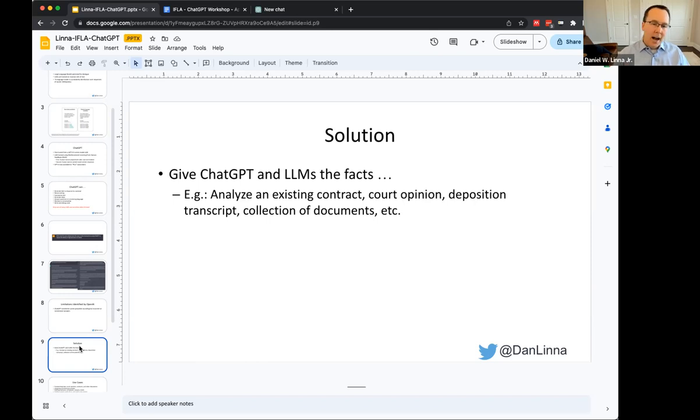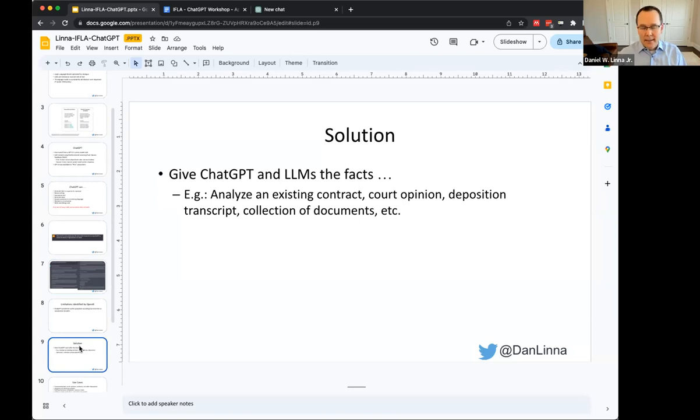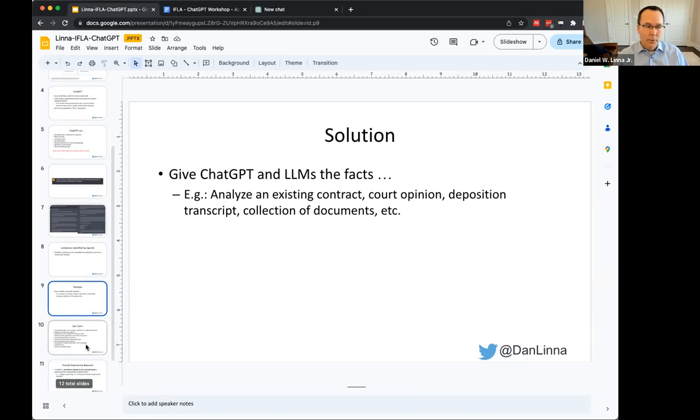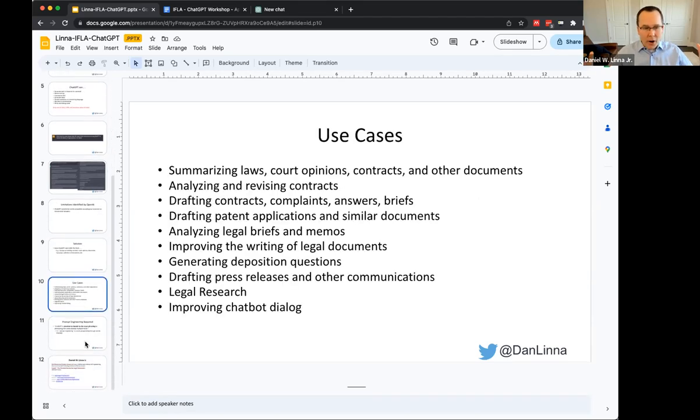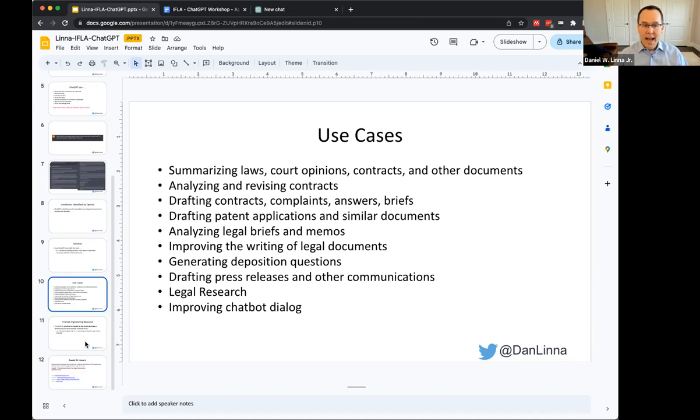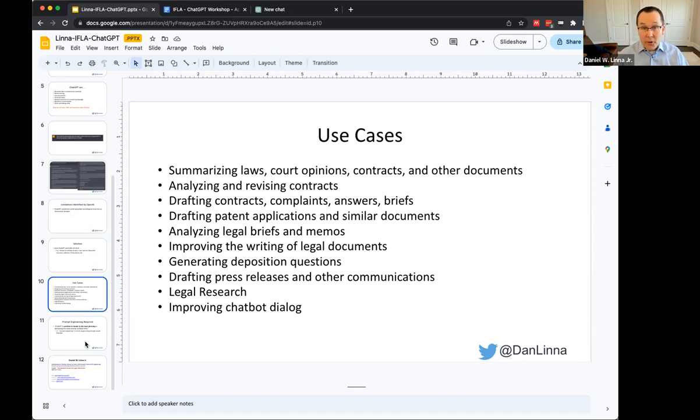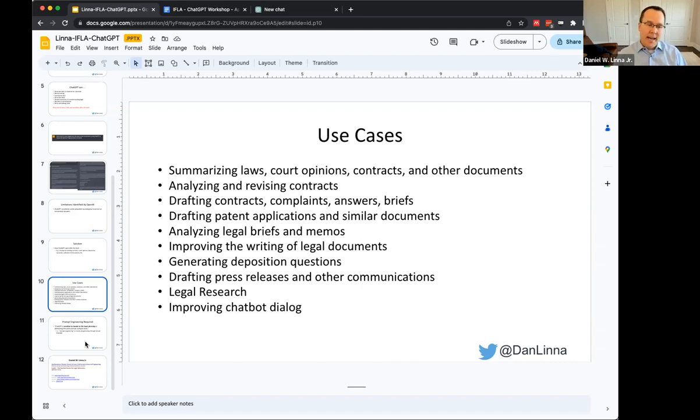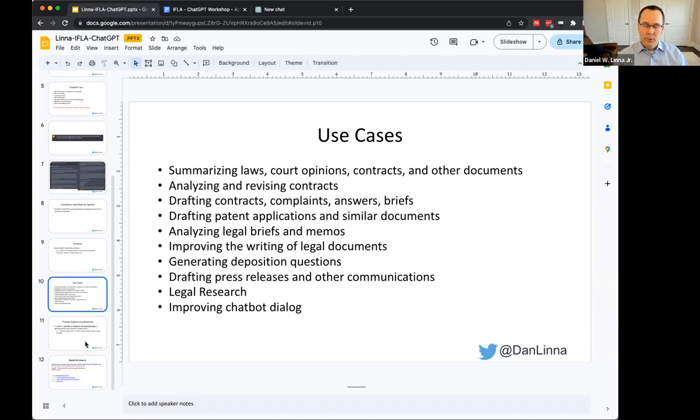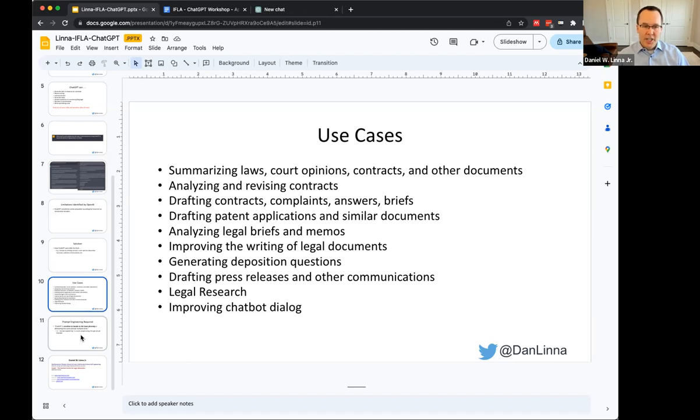But the solution is that we need to give the facts to ChatGPT in these large language models. So if we have an existing contract, a court opinion, a deposition transcript, a collection of documents, and then we ask the tool to do something with that information for us, we're going to get a lot better results. There's a variety of use cases: summarizing different texts, analyzing and revising contracts, drafting contracts, complaints, briefs, generating deposition questions, creating press releases, doing legal research.